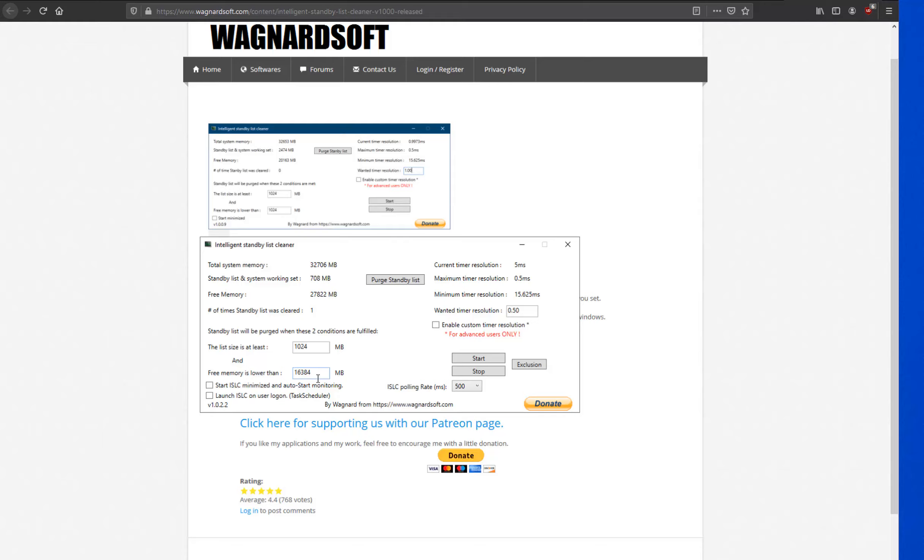What will happen is that once it reaches that threshold of 8 gigabytes, the number of times standby list was cleared will skyrocket. And it can skyrocket to a point where you induce the very problem you're trying to alleviate because this app now becomes a competing process while you're gaming.